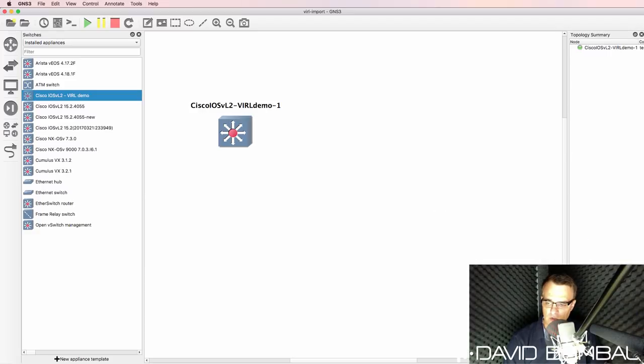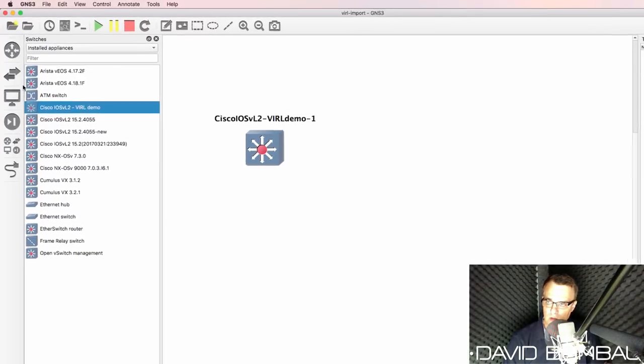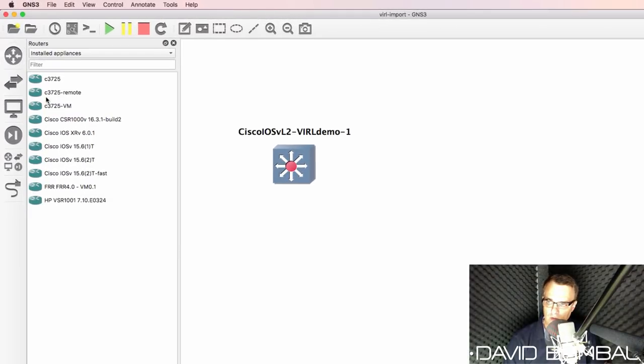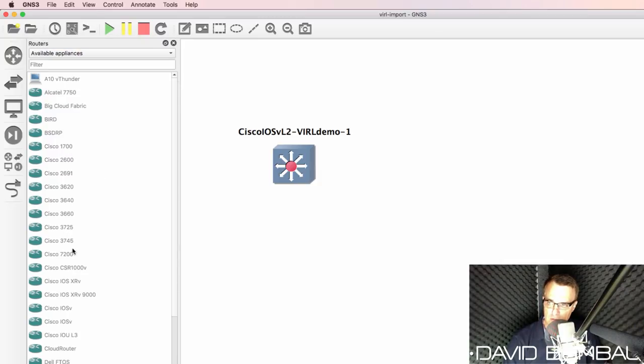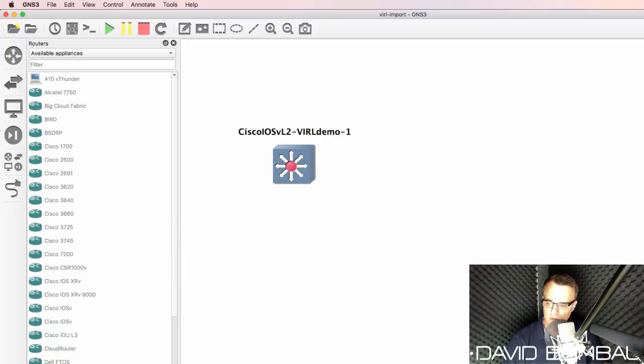So in GNS3, under routers as an example, available appliances, you'll see many older images. However, this is the only current download link available on the Cisco website.